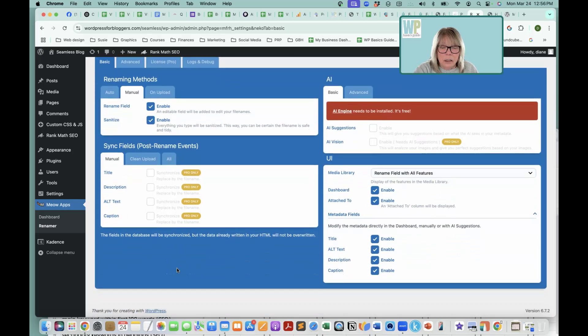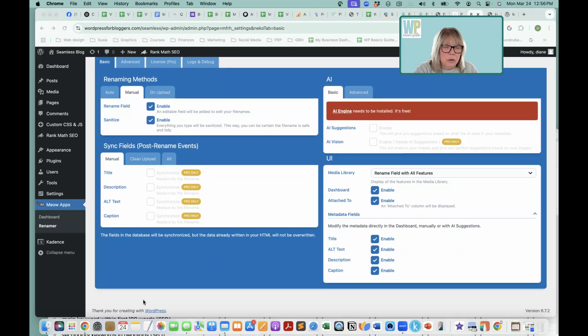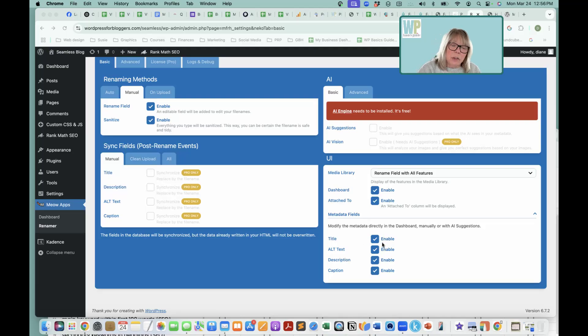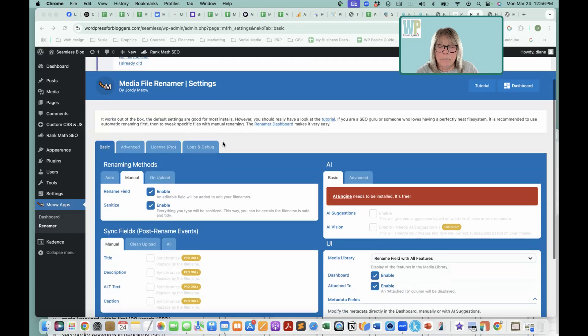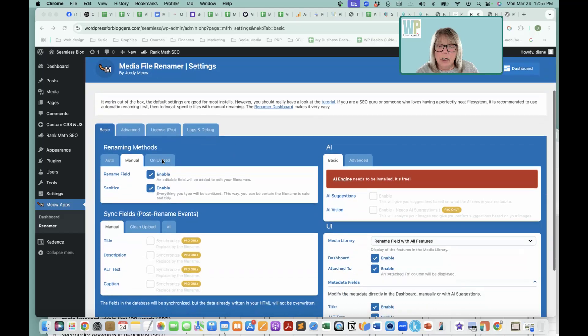Give me a dashboard too. And then we can click which things we're going to be able to modify directly in the dashboard. I want to modify everything.